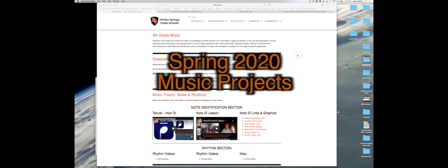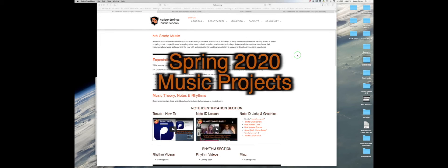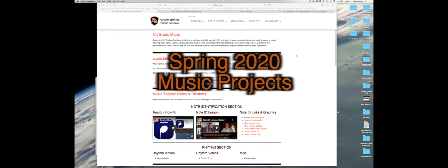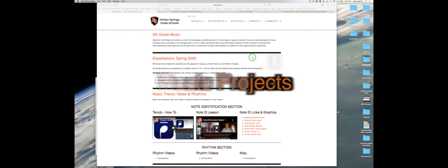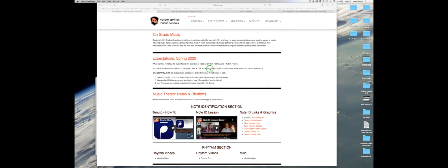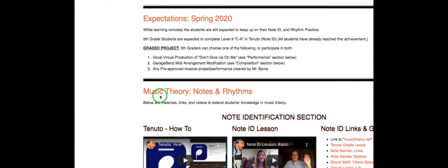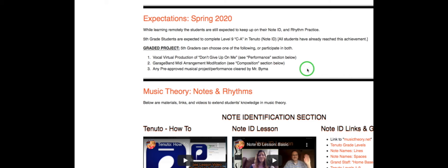Greetings everyone. This is a quick video tutorial about the expectations for the spring of 2020 for our fifth grade students. You will have three options. You can either participate in the vocal virtual production of Don't Give Up On Me, which will be lots of fun and very easy.